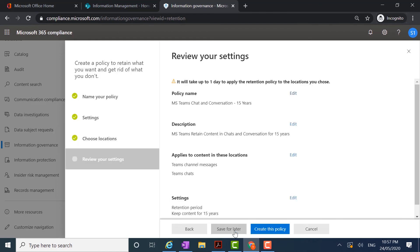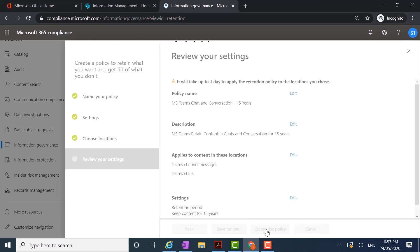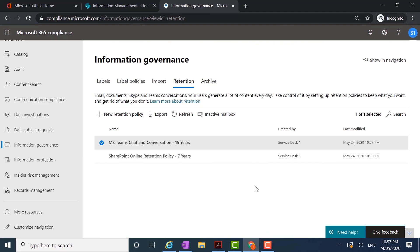It's potentially going to take up to a day to apply that retention policy. Checking my settings: 'Microsoft Teams Chat and Conversation', 15-year retention. I can see that it's applying to the correct locations — Teams channel messages and Teams chats — and the settings show I'm retaining content for 15 years. I'm going to create this policy. Returning to the home screen for retention, I now have two policies in place: one for Microsoft Teams Chat and Conversations retaining content for 15 years, and one for SharePoint Online retaining content for seven years.